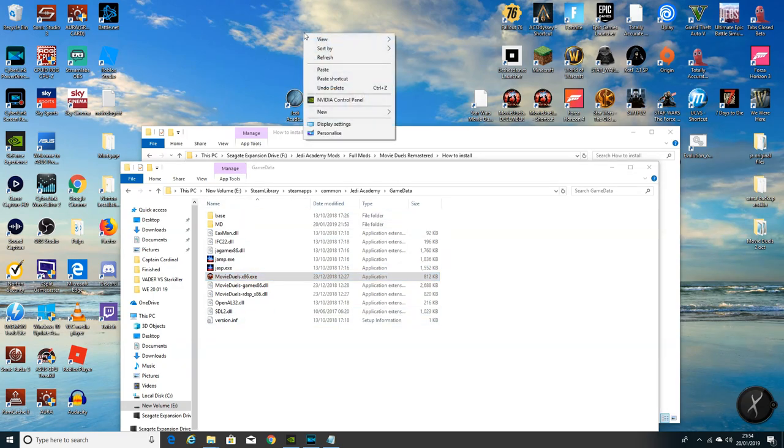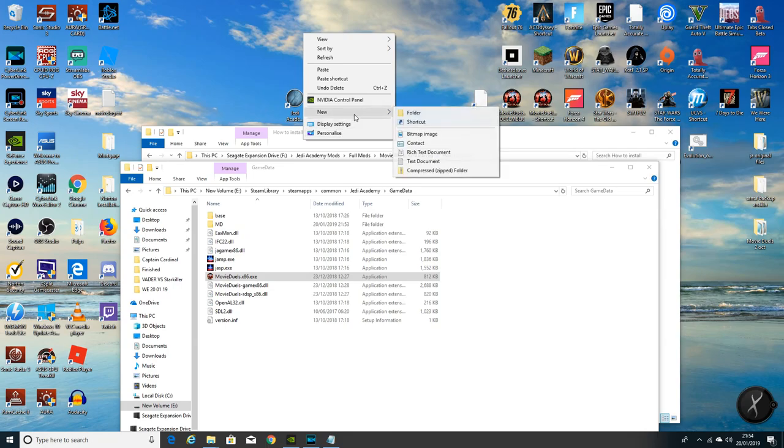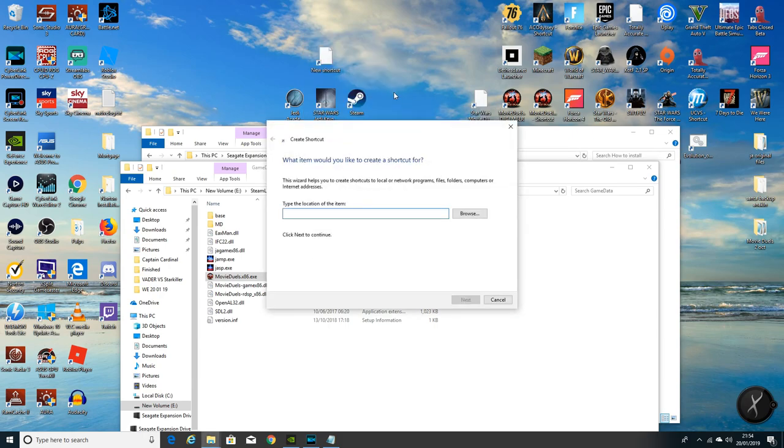Just go to your desktop, right click, new. Obviously I'm running Windows 10. If you're running Windows 7, then I haven't used in years, sorry. I'm sure you know how to make a shortcut. If not, give it a quick Google or a YouTube.